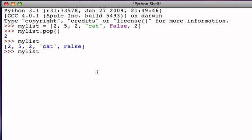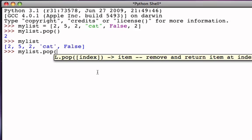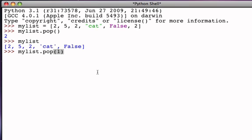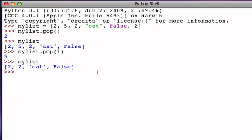It's also possible to ask the pop method to remove and return any value, as long as I give the index. For example, if I wanted to remove the value five from this list — five is at position one, because positions start at zero — I say mylist.pop(1), then five is returned, and now the list has only four items. The five has been removed. So pop removes a value by giving a position, or by default uses the last position.